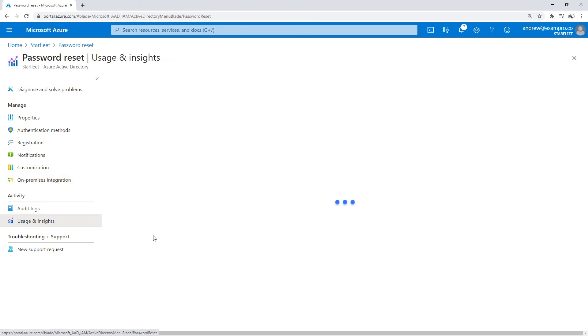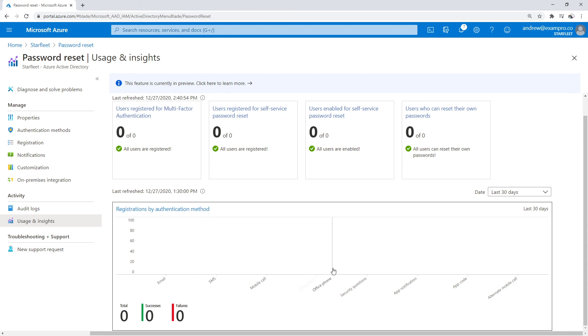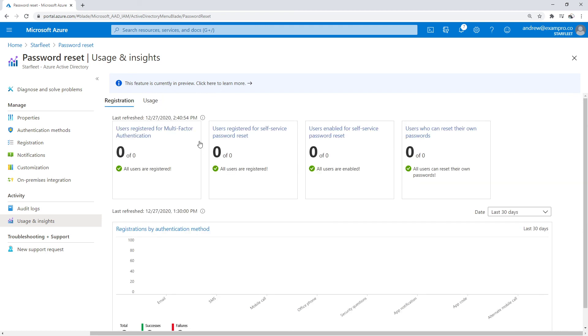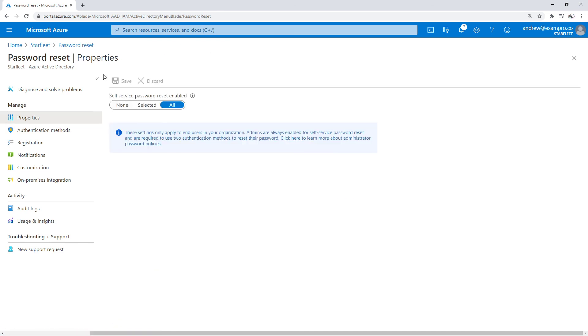You have usage and insights, so you can actually see when people are resetting their passwords and things like that, and what is being used. That seems pretty good. But that's pretty much it. There you go.